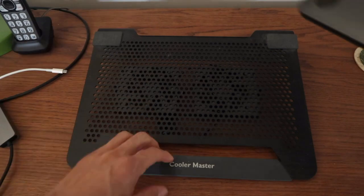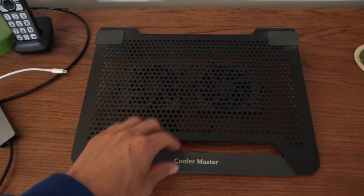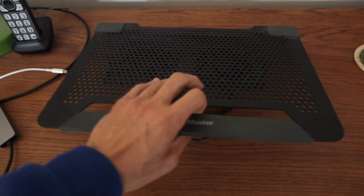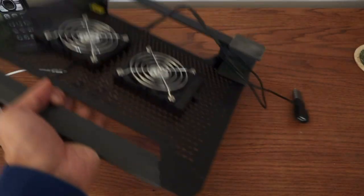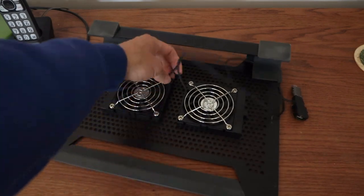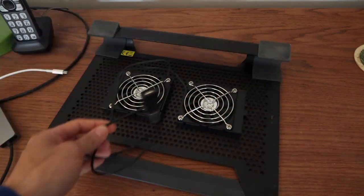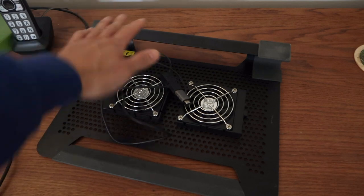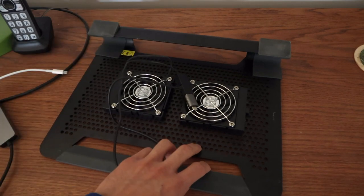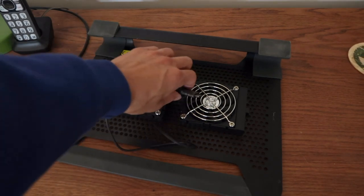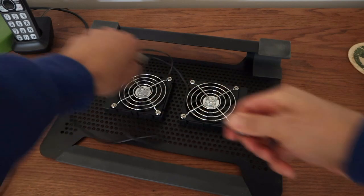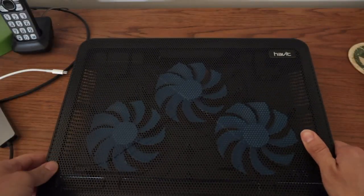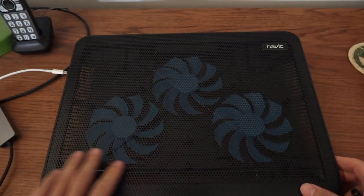I was using this Cooler Master fan with two fans and built-in USB, but it wasn't cutting it because the MacBook Pro was getting way too hot. So I'm getting rid of this and purchased the Habit cooler.